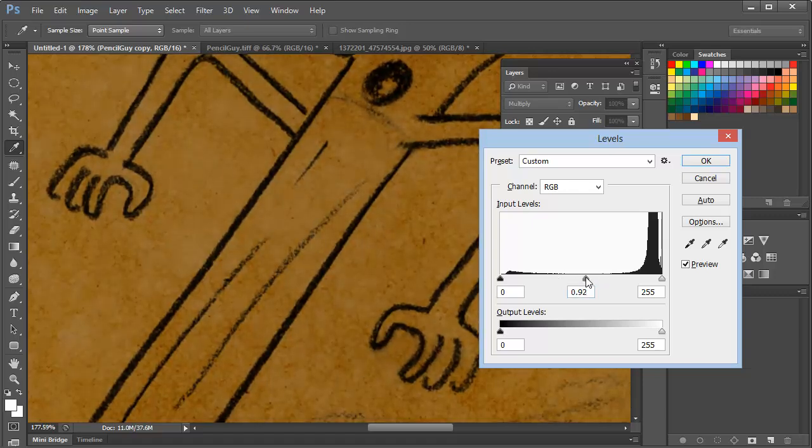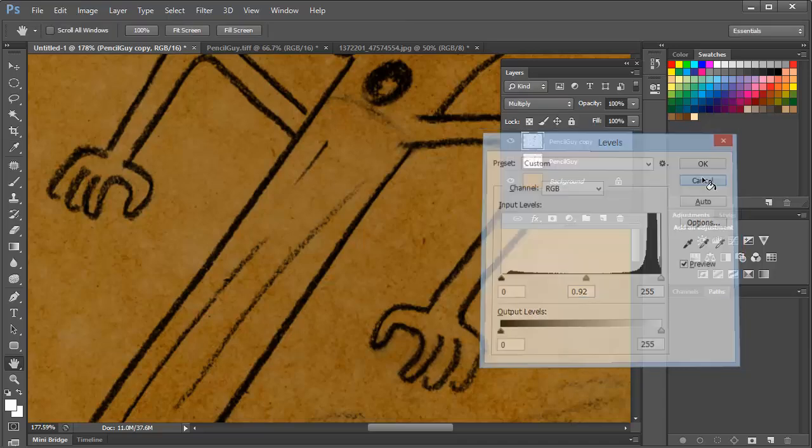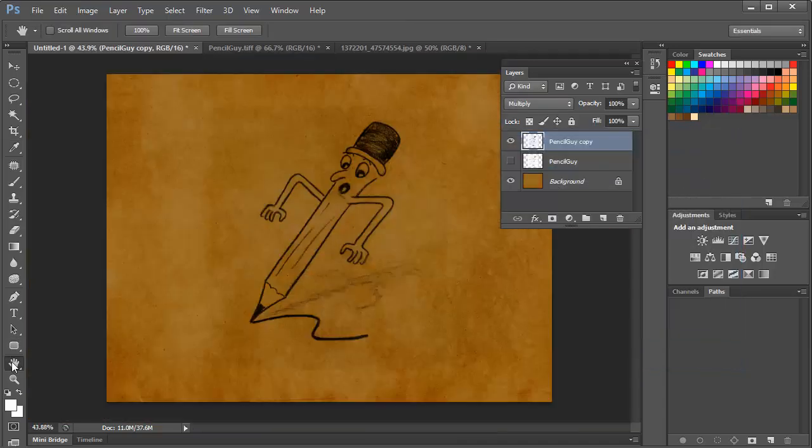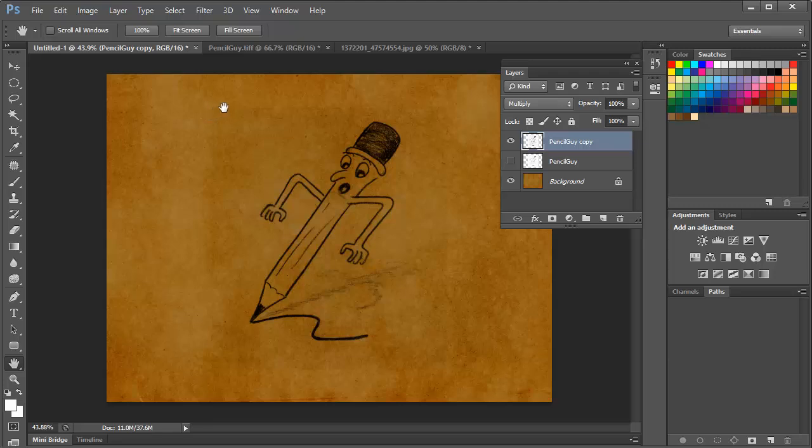Now one thing to keep in mind, and again we'll zoom back out, is you may notice a square shadow representing where the paper was. And this is because the paper wasn't pure white.